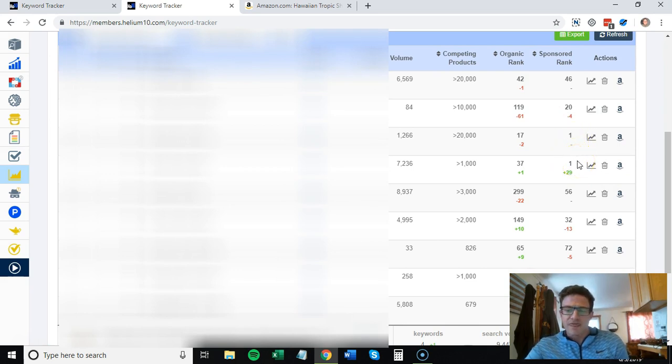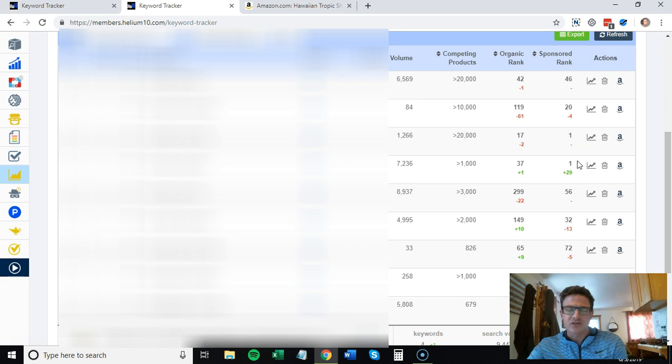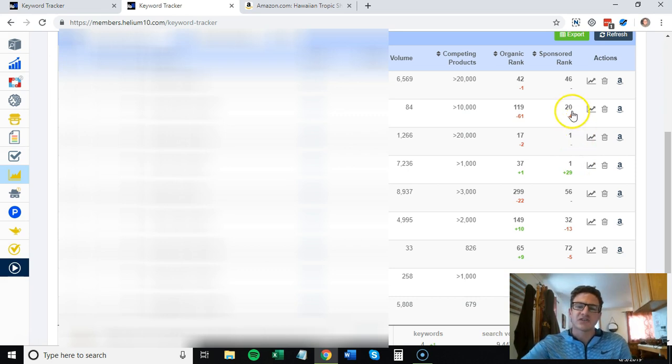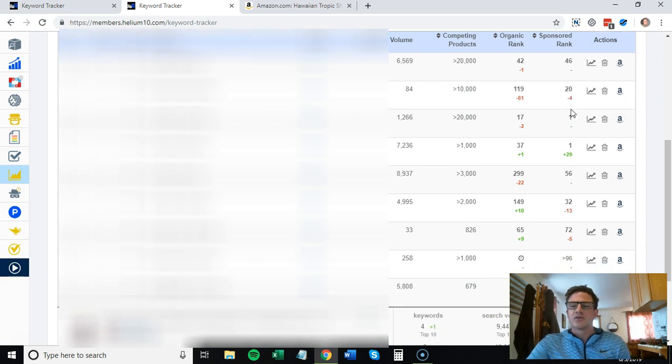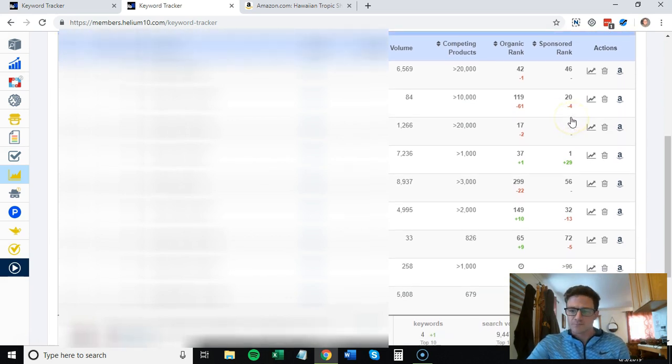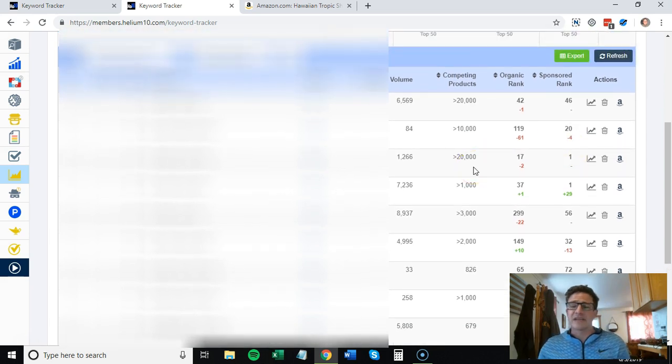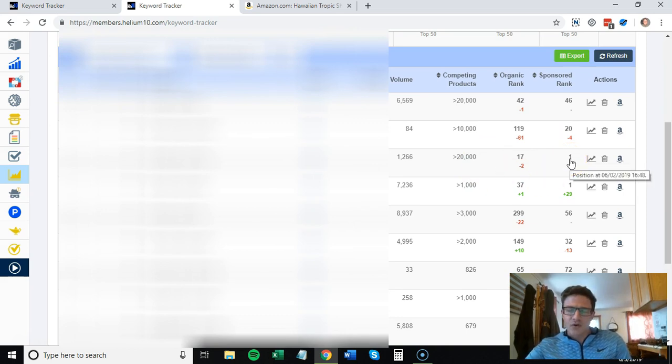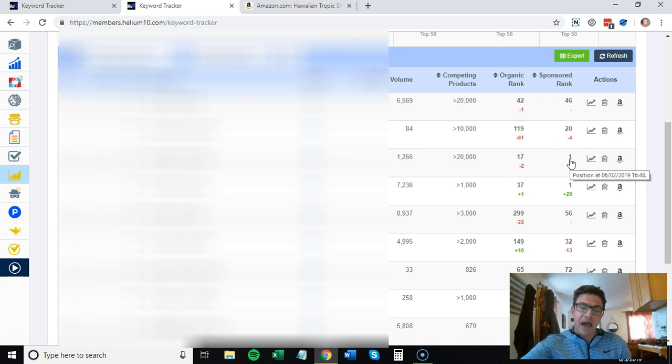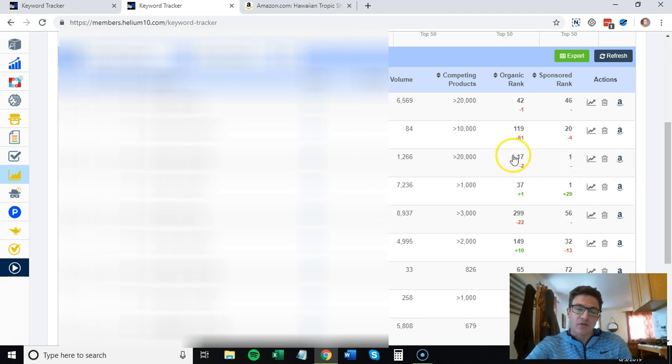For these ones I just set up not too long ago, sponsored rank is where you want to be when you're targeting these. If your sponsored rank is 20, the data is not going to be reliable. Your sponsored rank needs to be one or two, and that gives you the most reliable data.